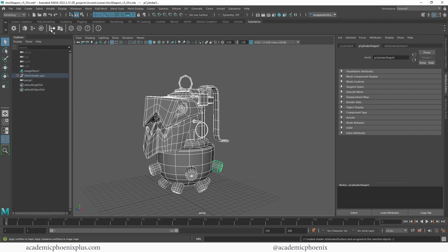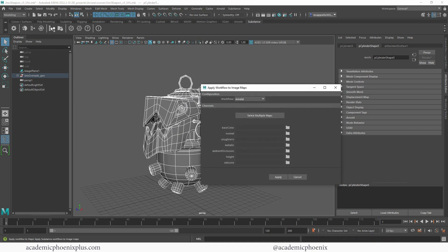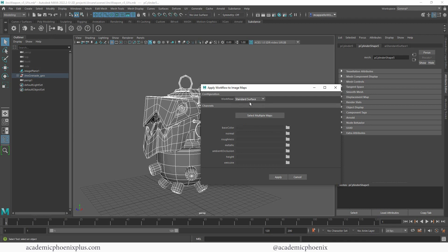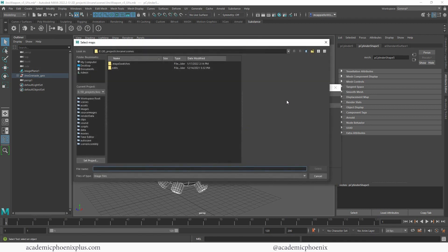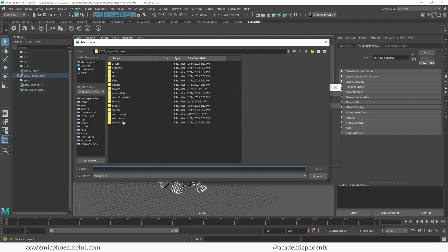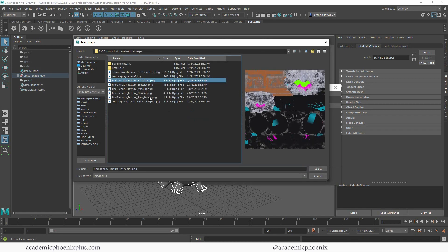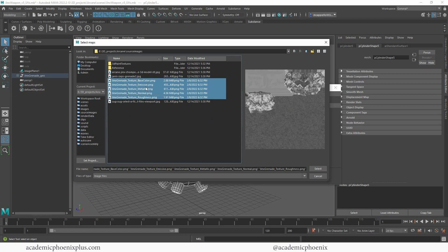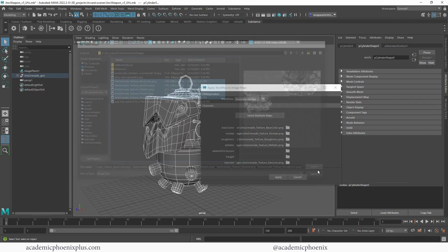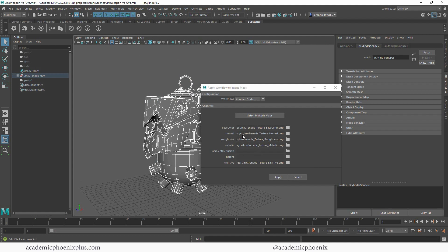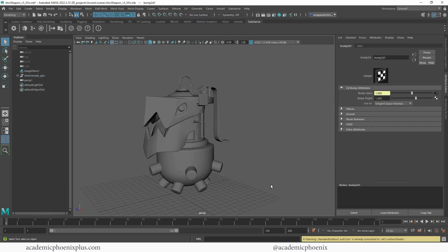And what we're going to do is select multiple maps. And what's cool about this is that it will automatically connect all of these. So I'm going to select my base color, emissive, metallic, all that jazz. It will automatically connect them all and then apply. Now, one of the things that you need to do is make sure that the bump map has flip R.